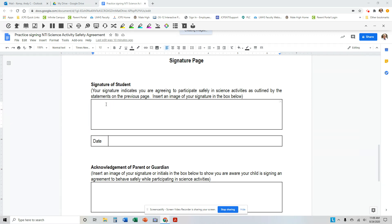For example, if you're on a computer like I am right now and I have my Google Doc open, I can click inside the box where I want the signature to go, right below where it says signature of student.